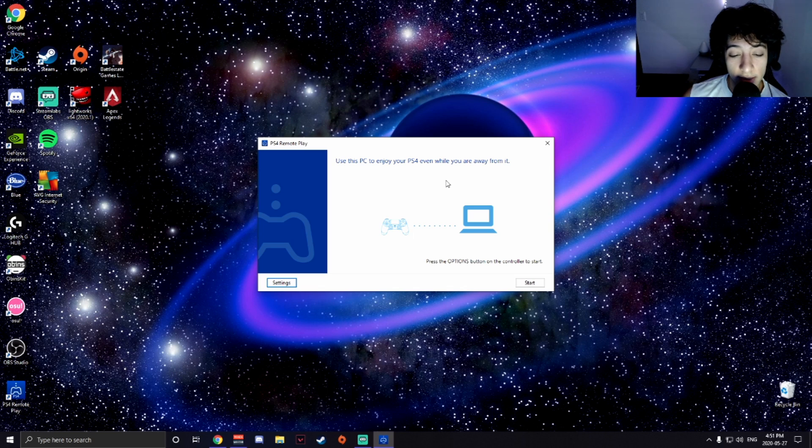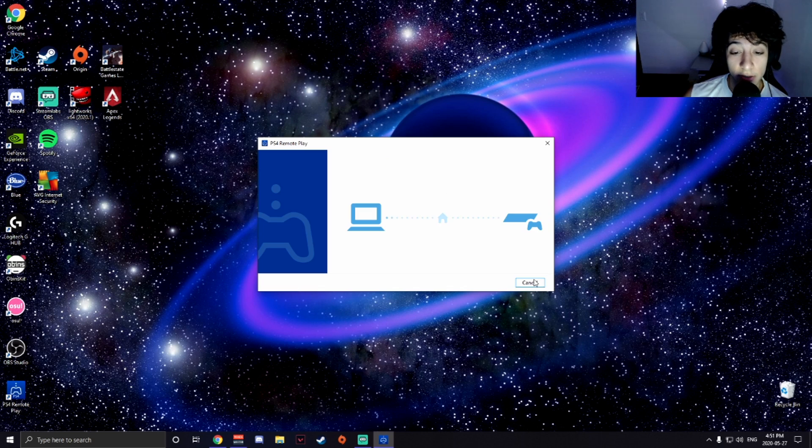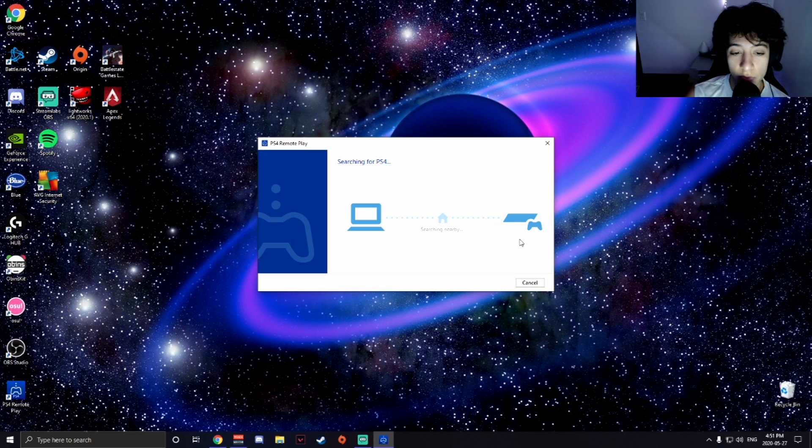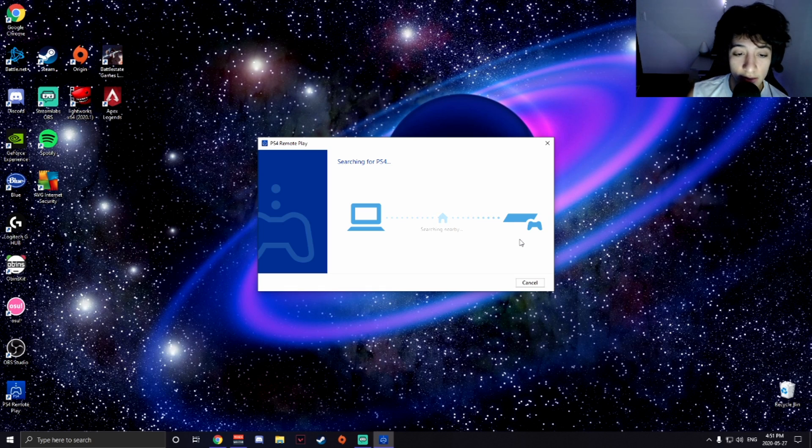Next, you're going to want to press start and now it's searching for the PS4 that you signed into on the settings. You're just going to have to wait a little bit.